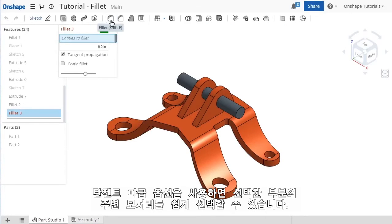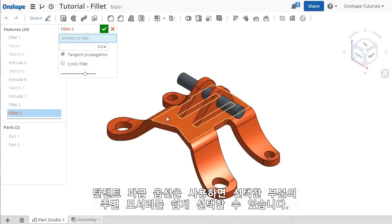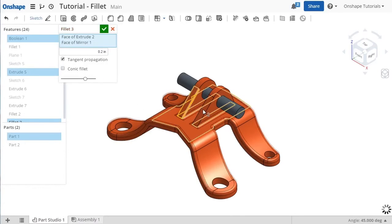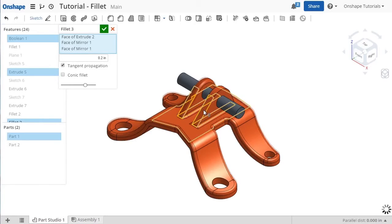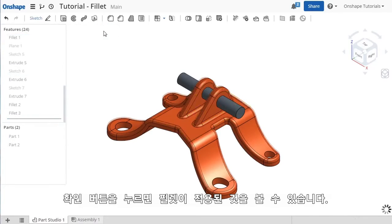Because the Tangent Propagation option is enabled, it's easy to make selections to pick up the surrounding sharp edges. I'll click OK and the feature is added.